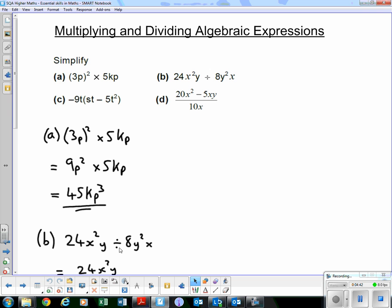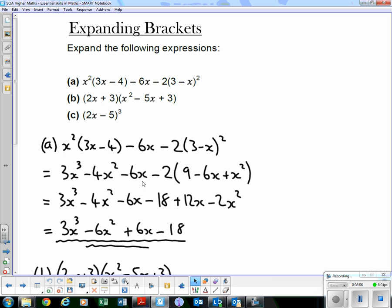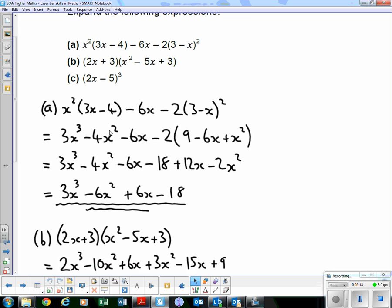Next is Exercise 3: expanding brackets. The first question has a product of two terms, subtract 6x, subtract 2 times a bracket squared. We need to apply BODMAS — do any multiplying before addition or subtraction. So we multiply out the first bracket and square the second bracket, then double it because it's 2 times bracket squared. x² × 3x = 3x³ (since x² × x = x³), and x² × −4 = −4x², still subtracting 6.